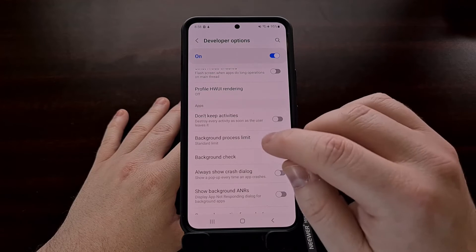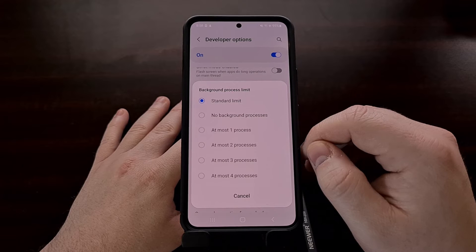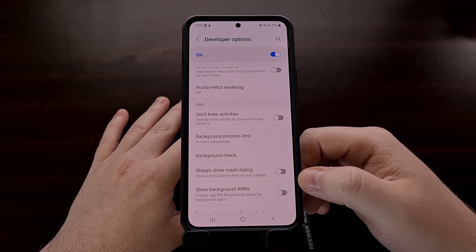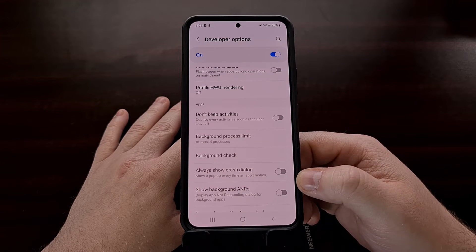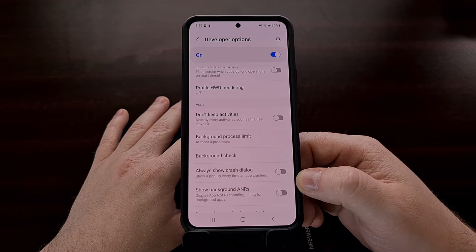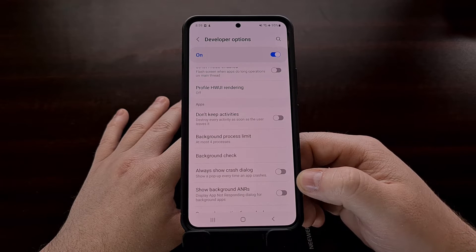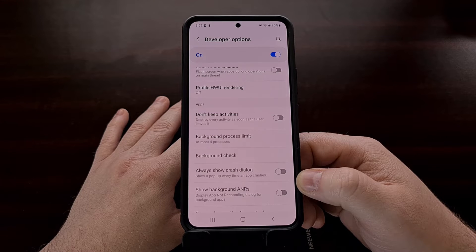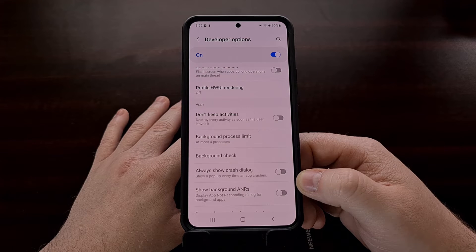Select this option and for starters I recommend you set it to at most four processes. This will prevent more than four apps from being stored cached in memory. This will not prevent your phone from running important services in the background such as Gmail or messages. Instead, it's just going to help by preventing your phone from being overloaded with cached data.